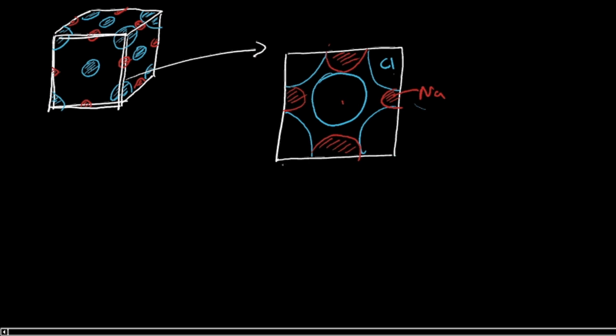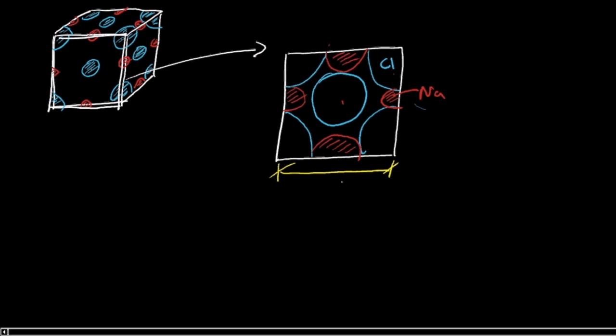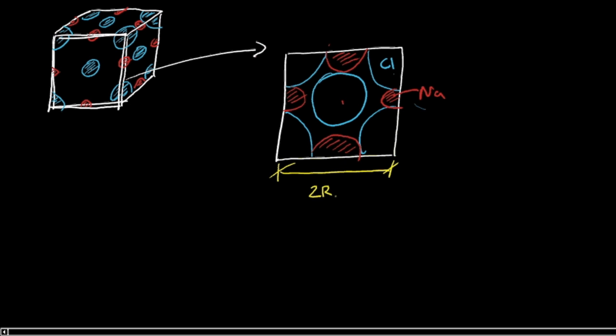So the only thing that we know for sure, and this is actually quite a simple conclusion to this video, is that this distance here—the unit cell edge length—is two times the radius of chlorine plus two times the radius of sodium. And we can generalize this to other elements as well. We'll do that later, but for now, I'm going to call them chlorine and sodium.